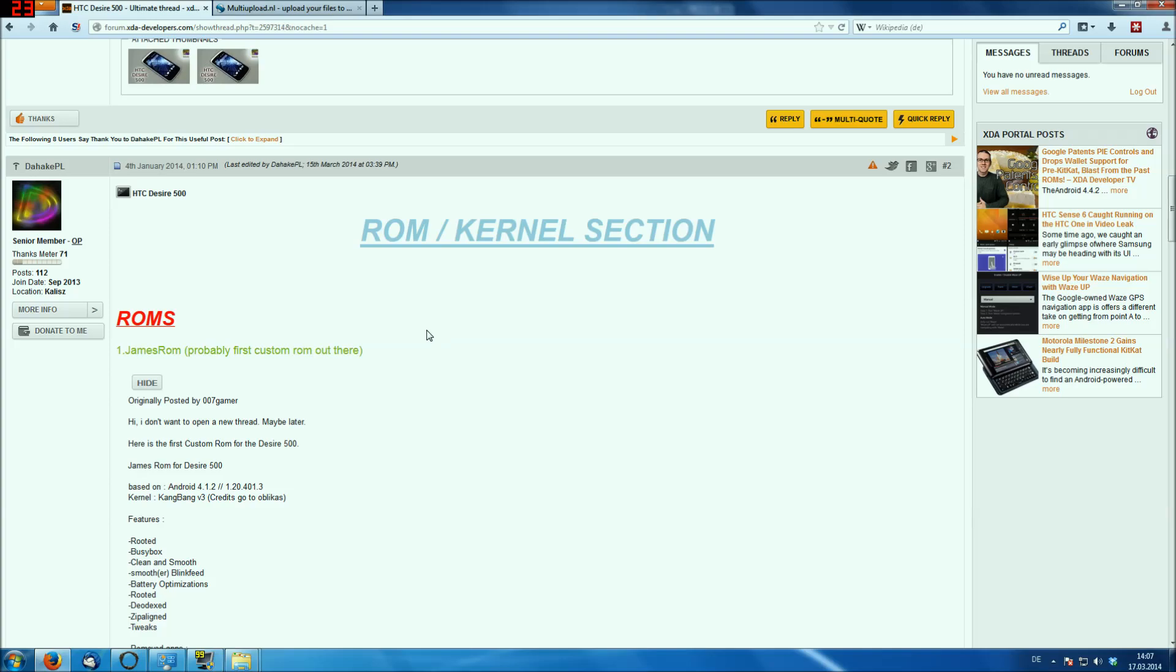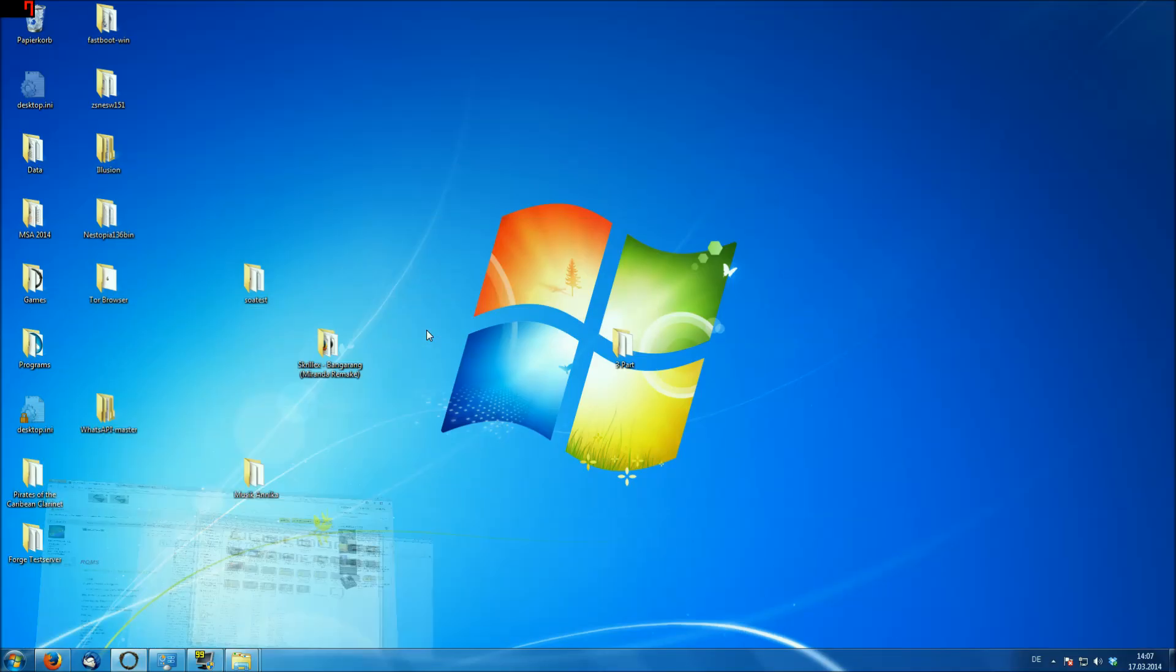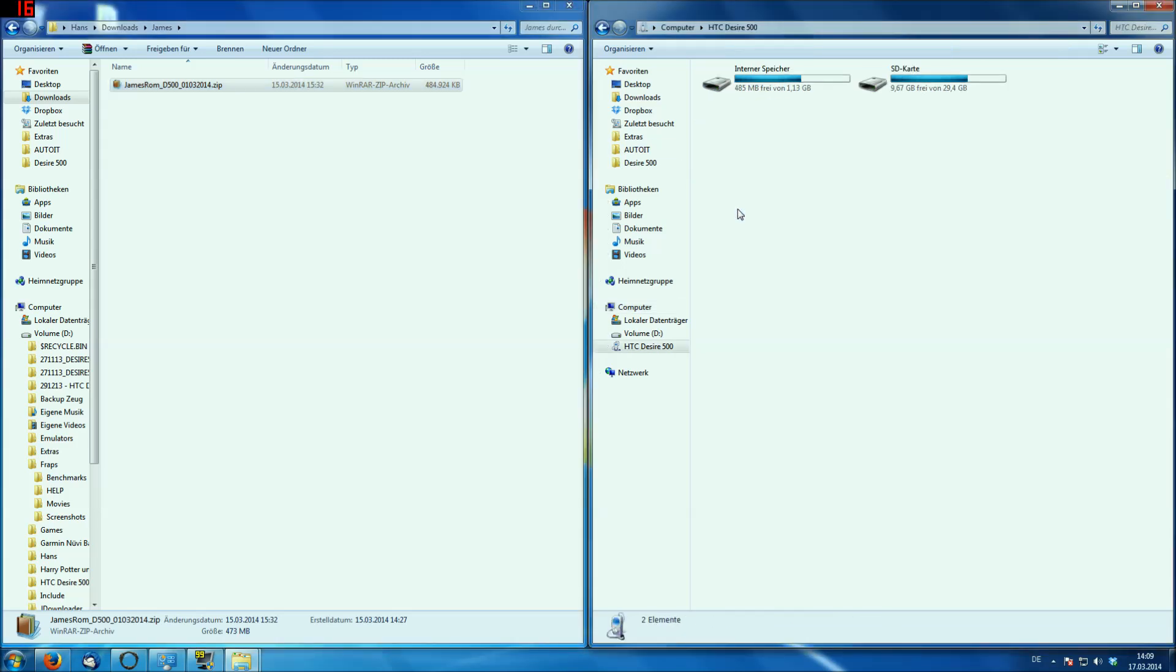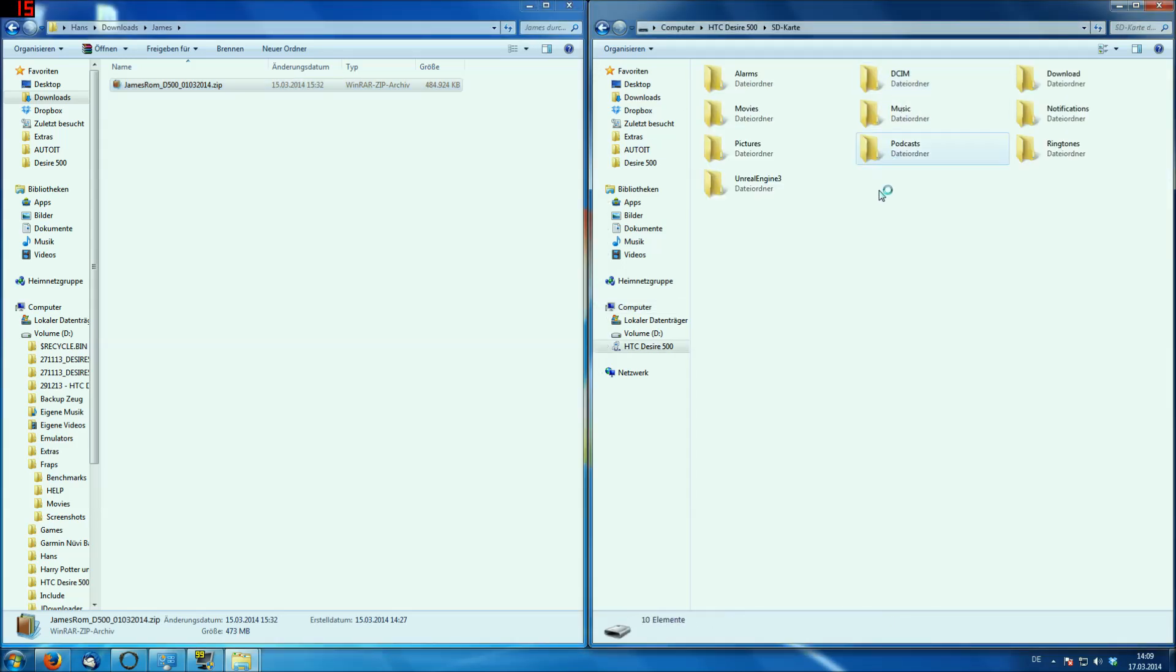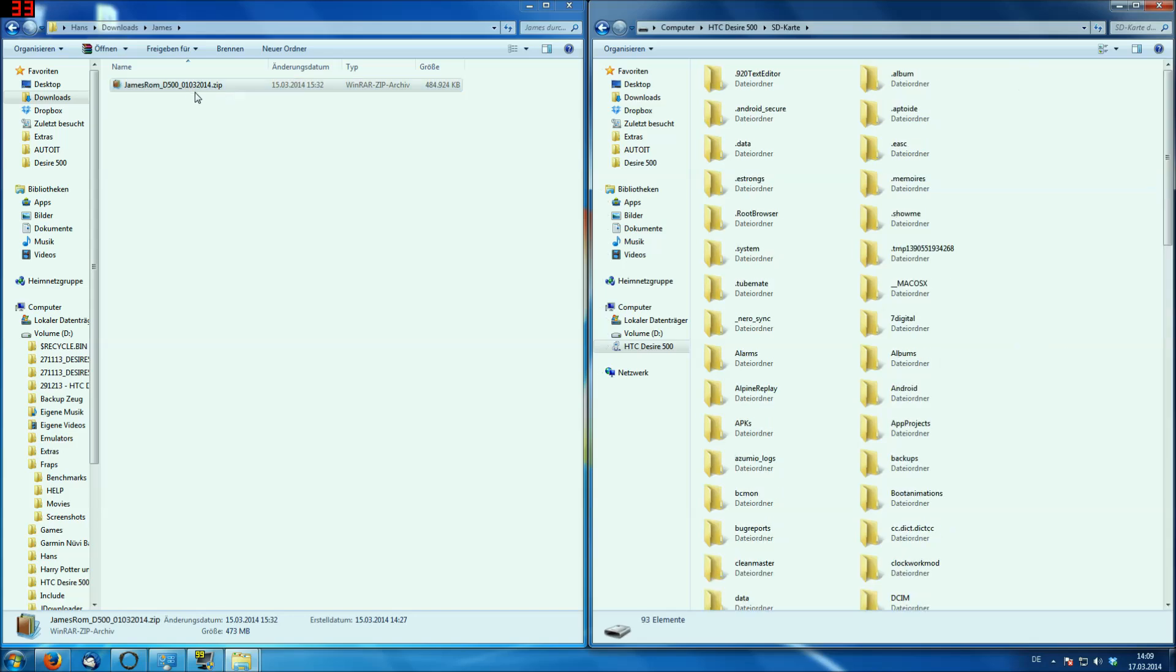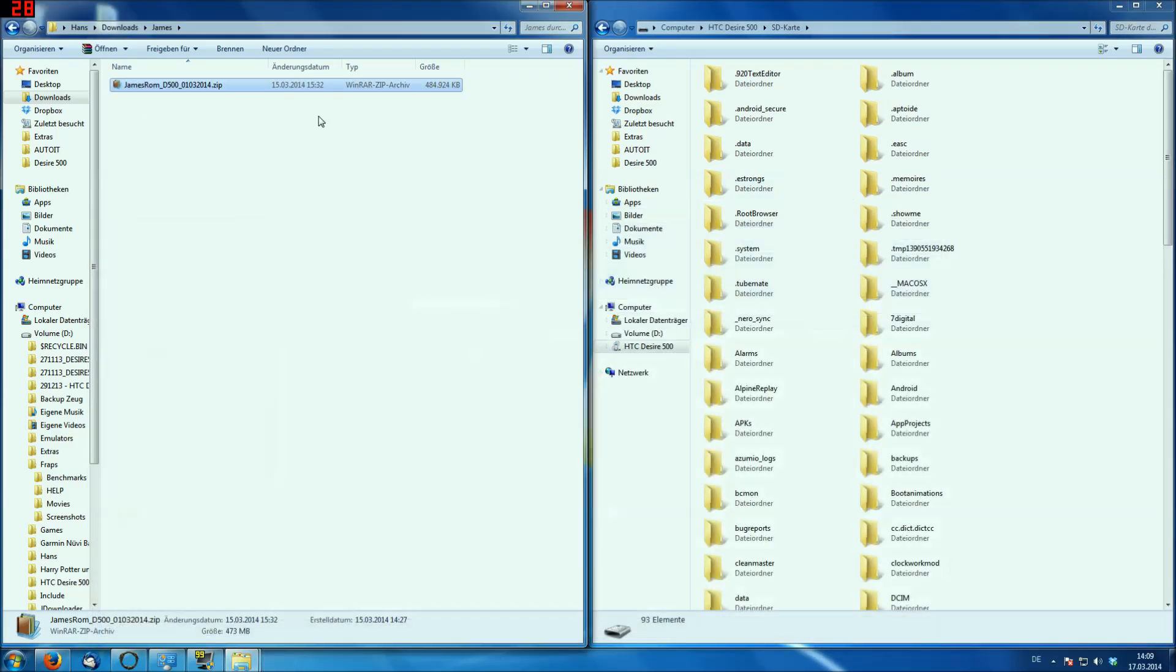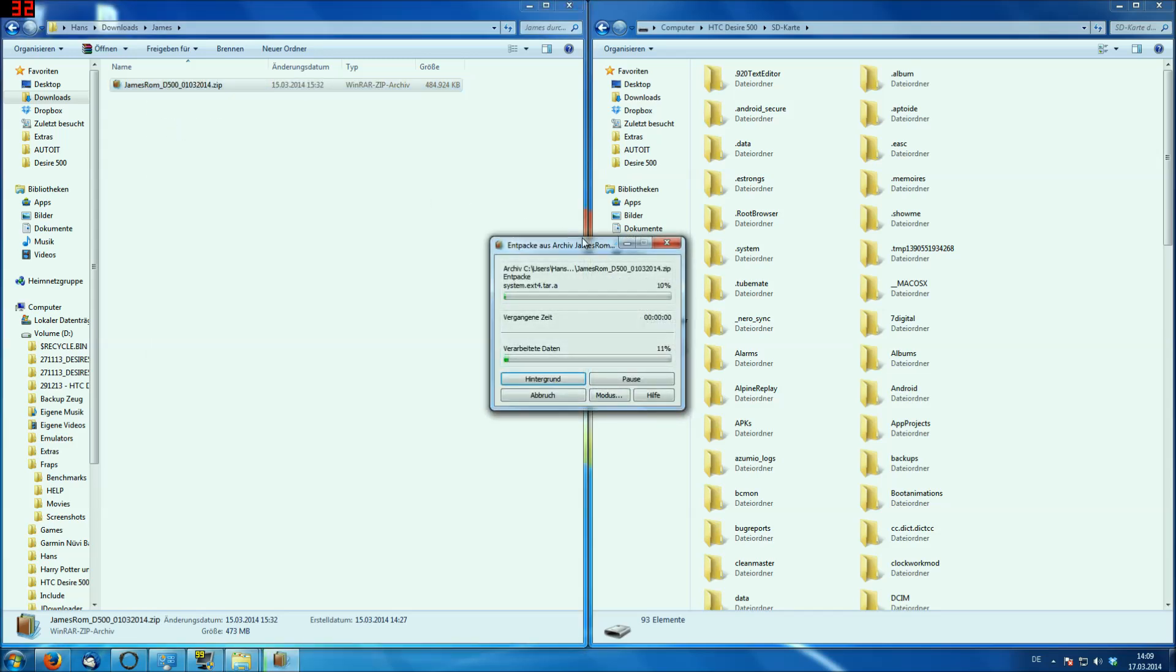And after that, you have to connect your phone to your PC. So what you have to do now is you have to copy the James ROM from your PC to your phone. So open your phone, select the SD card, and what you have to do now is here you have the James ROM, you hit right click on it, and extract it here. This might take a little bit of time.